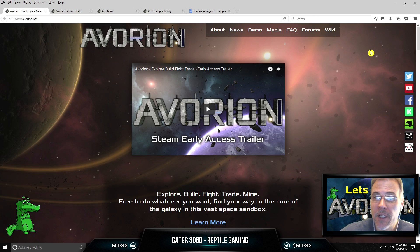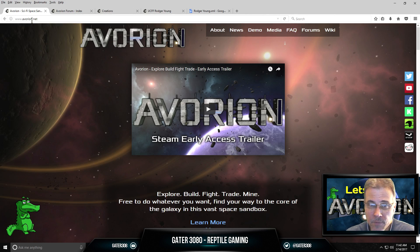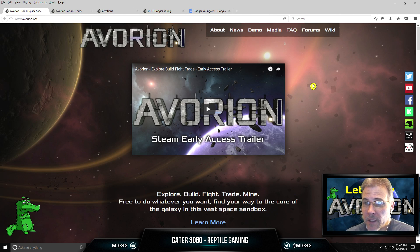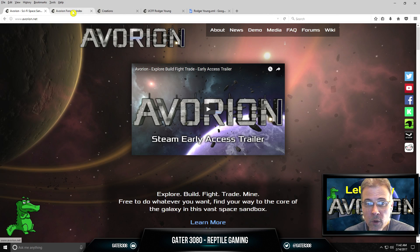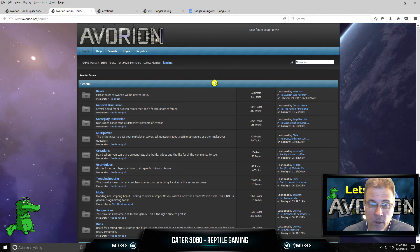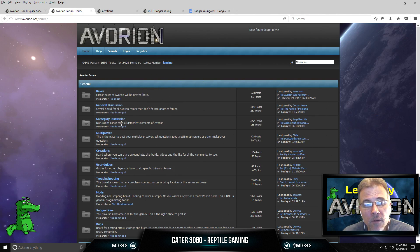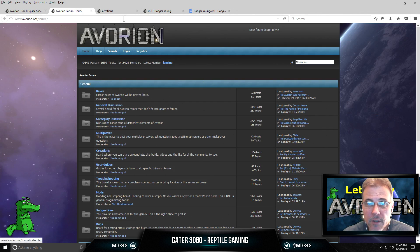first thing you need to do is run over to Avorion.net, and this is the website, and this is what it looks like. You need to go over here to the forums, and when you click the forums, this is what you're going to see. You need to scroll down to Creations right there and click on Creations.